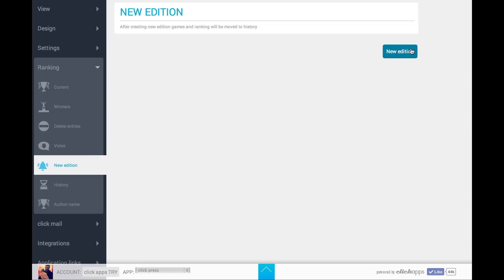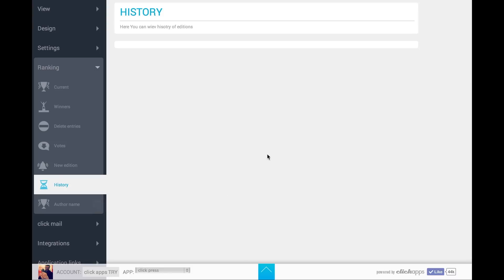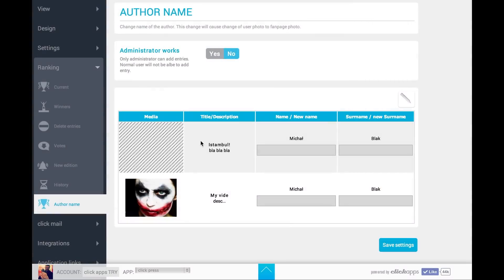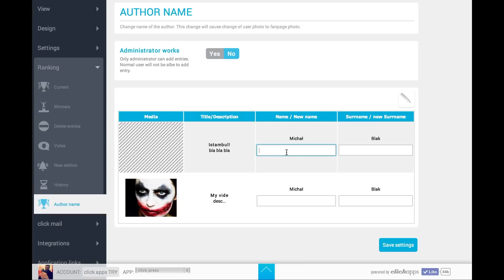New Edition is when you want to start a new edition of the game. History will show you the history of past editions of the competition. This is very useful — if Facebook users are supposed to vote for your own entries, you can change the name of the author from your personal profile name to a different name, for example a company name.